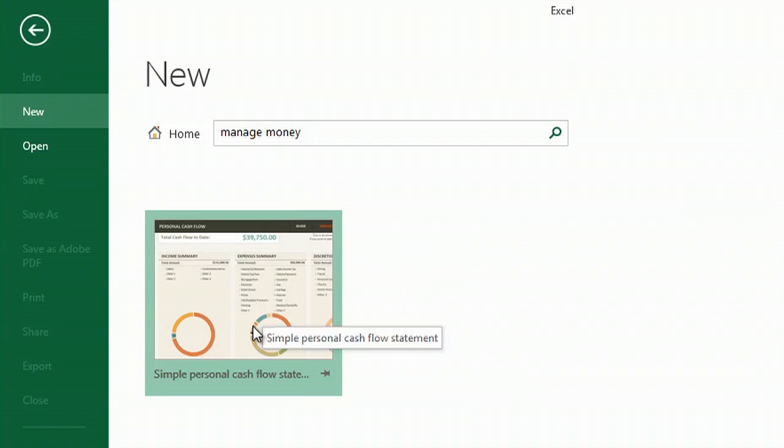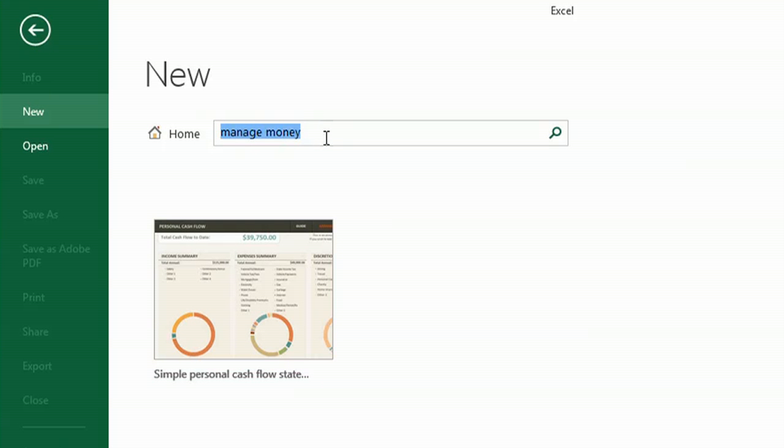And we have one, a simple personal cash flow. This is a pretty good one, but let's try some other words that might bring up some great options.